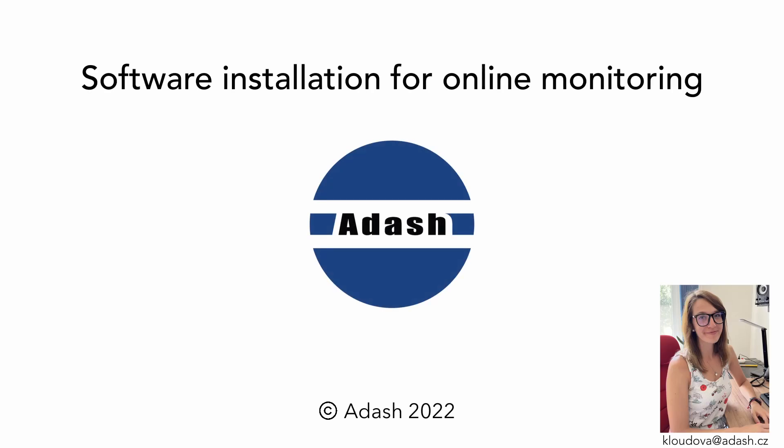Hello, it's Adela with Adash and in this video I will show you what software installation you need for online monitoring.